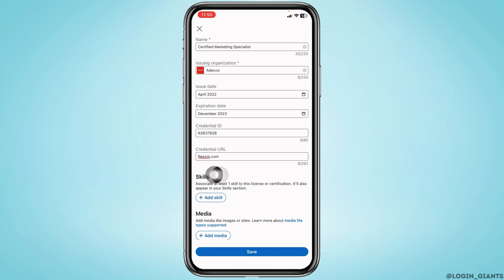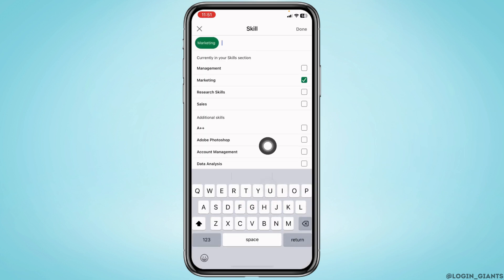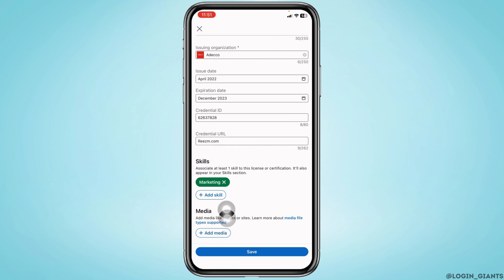After you fill these, you will find the section for skills. From here you can associate at least one skill with this license or certification. Tap on this option, select it, and tap on done.